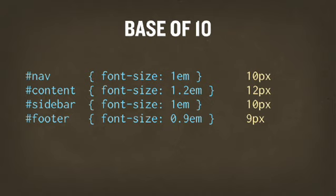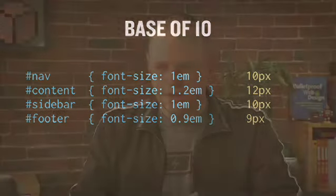And 0.9 for instance would be 9 pixels as well. So using ems, again, advantage is that users of all browsers, including Internet Explorer, can resize this text as they need to.